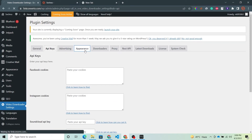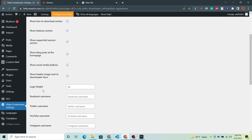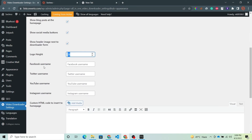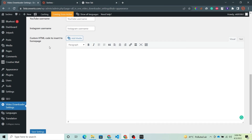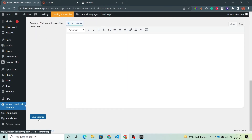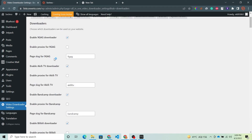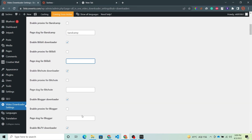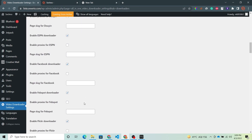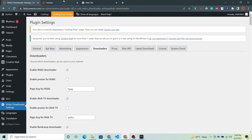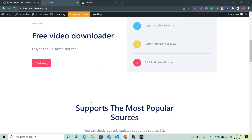Now let's move to the Appearance section. You have to select all these options and you can also choose your logo height. You can also give your username for Facebook, Twitter, YouTube and Instagram. You can also write HTML code for your home page. After that click Save Settings. After Appearance, move to the Downloaders option. You have to give a specific slug for every downloader — like '9gag' for 9gag, 'Akili TV' for Akili TV. Give all these names and save your settings. Now take a look at your website — you can find it looking like this.